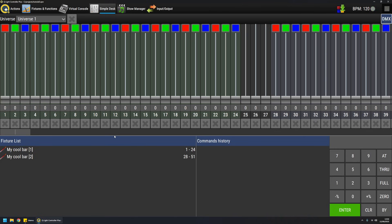Simple Desk is quite a useful tool that can be used in several ways. The most straightforward is to manually control individual DMX channels.